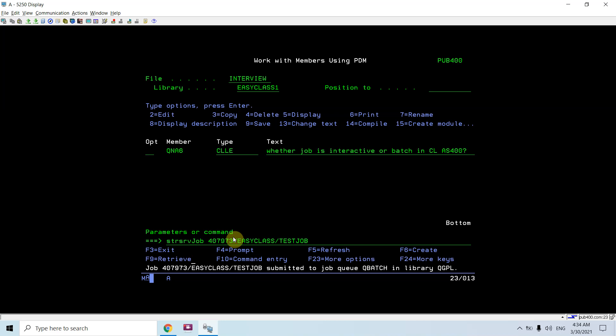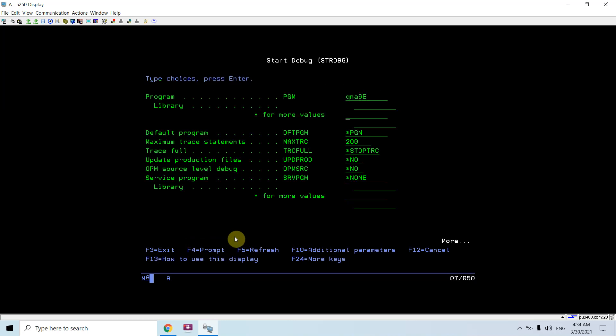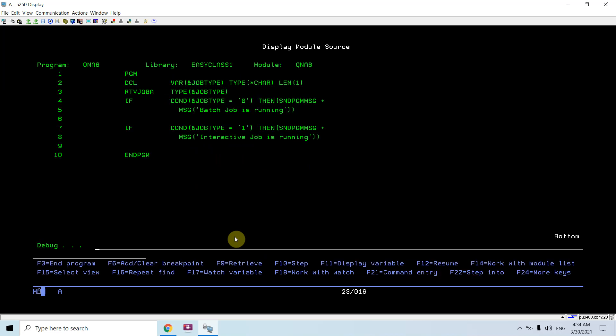Using the same job attributes which are here. It's done. Now do start service debug Q and A6. If at this time you want to put the breakpoint, you won't be able to put the breakpoint because the job is not active right now. So what I'll do, I'll release that job first.